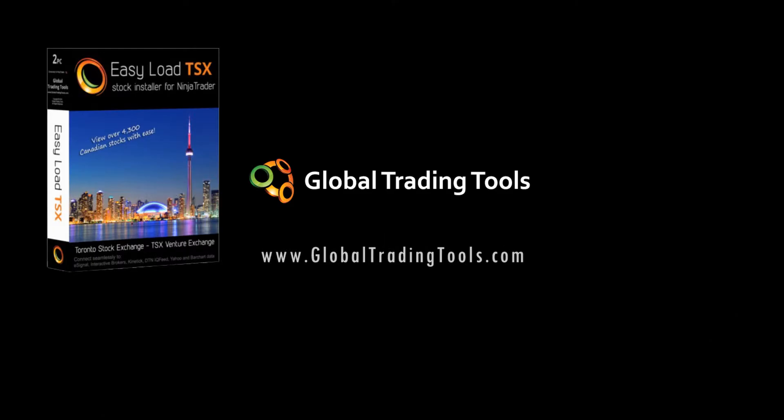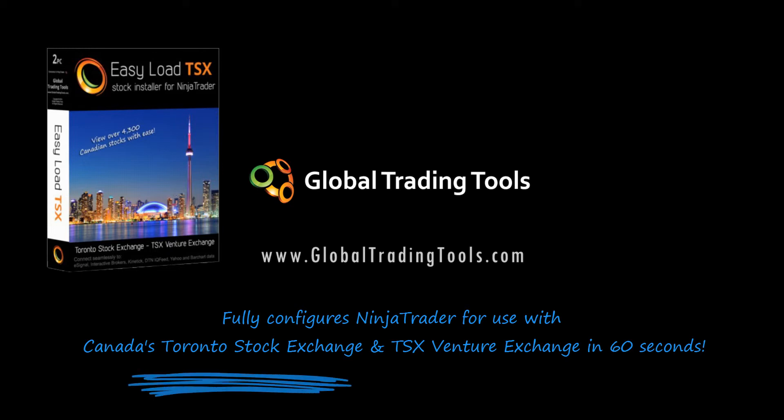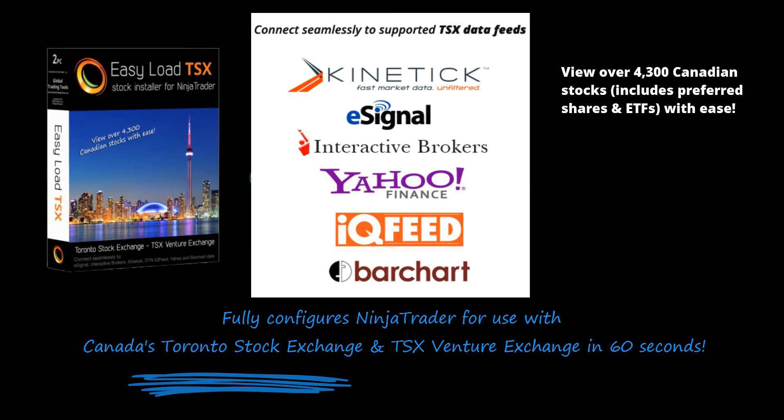Hi, it's Stuart from Global Trading Tools. Today I'm really pleased to show you our EasyLoad TSX Installer for NinjaTrader, which will fully configure NinjaTrader for use with Canada's Toronto Stock Exchange and TSX Venture Exchange.